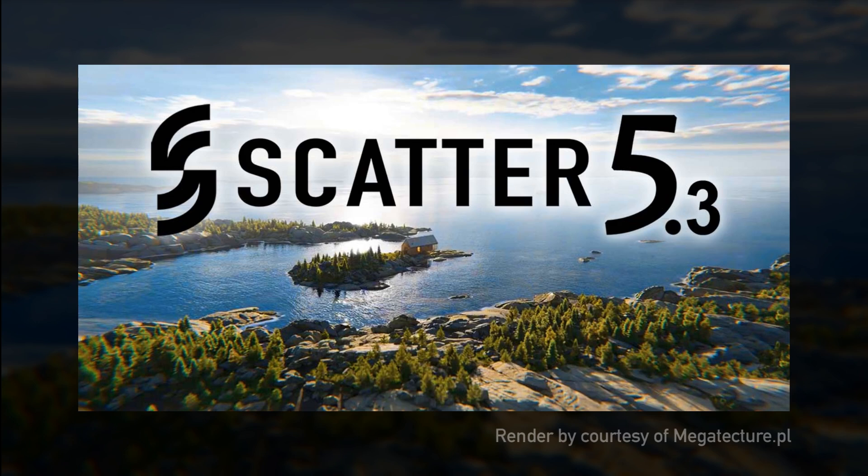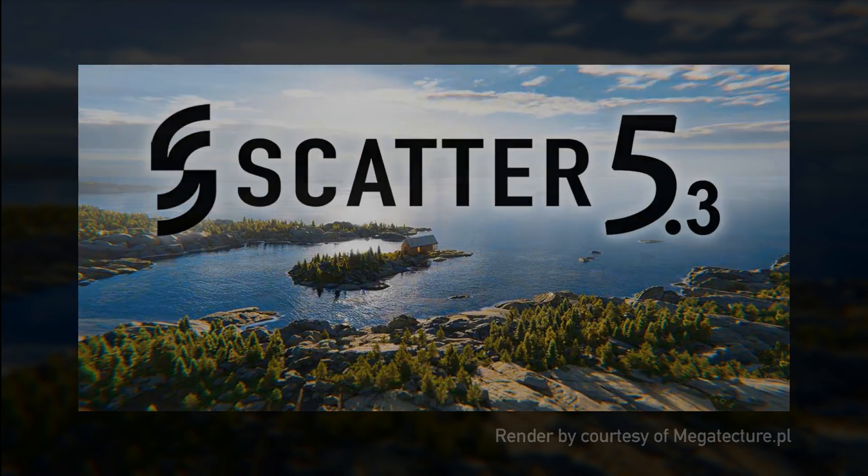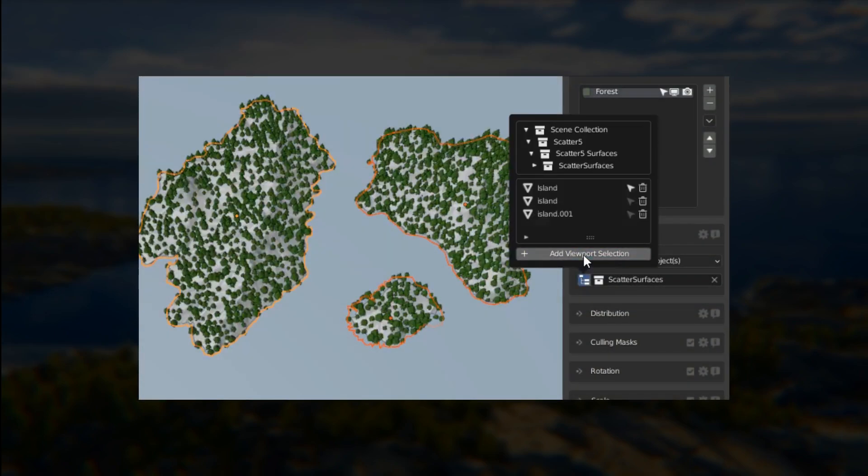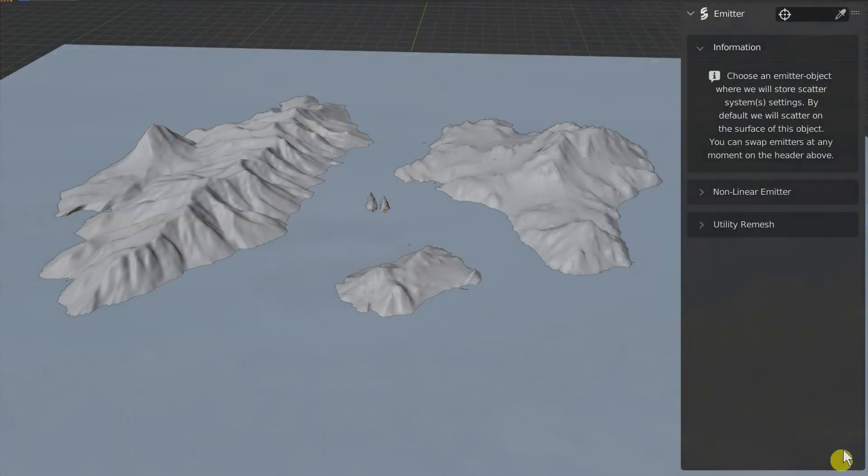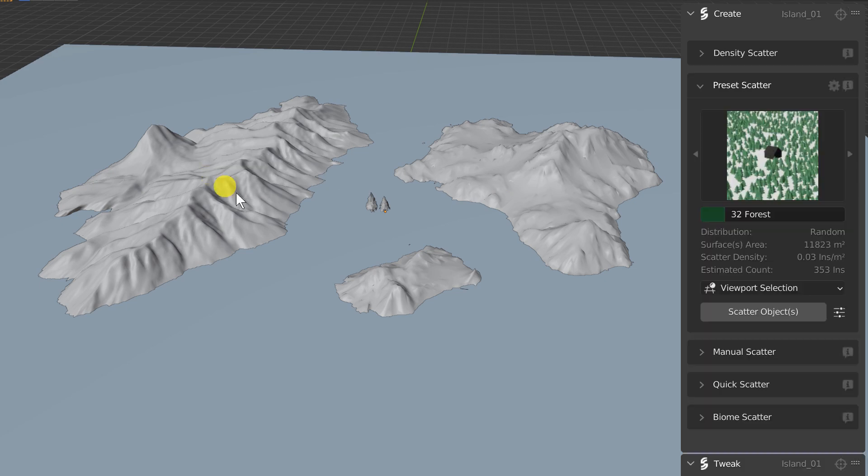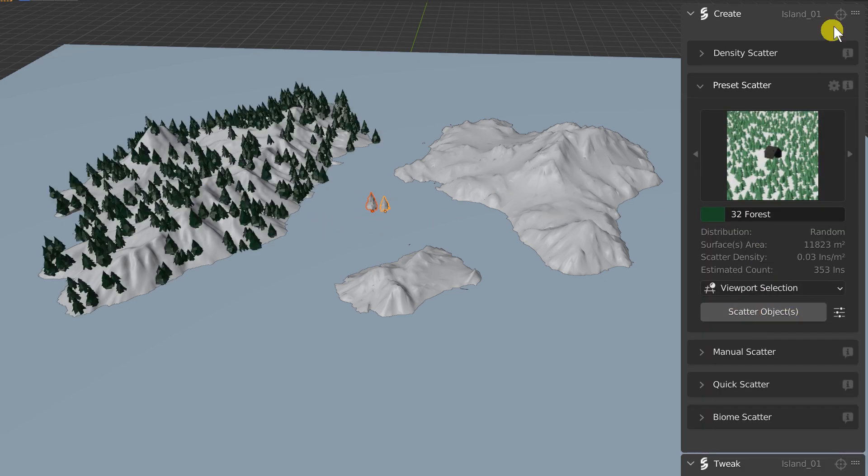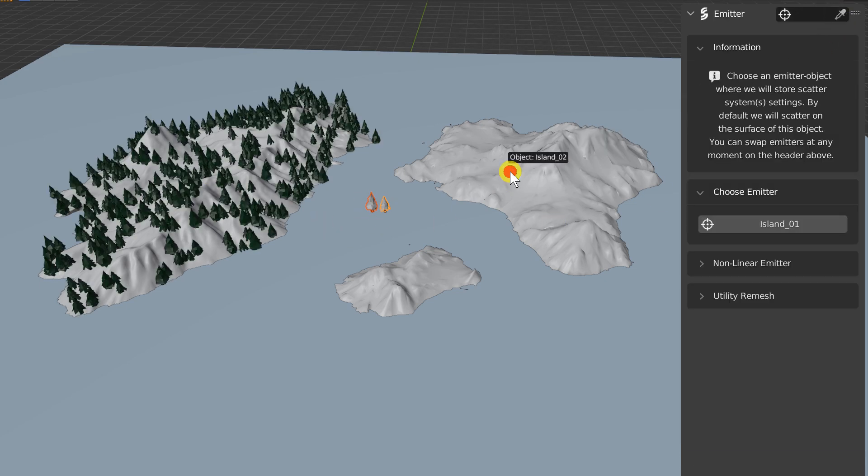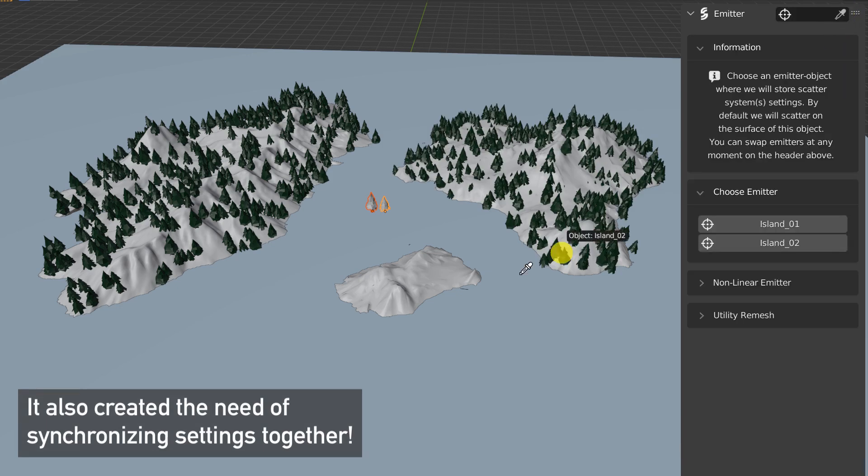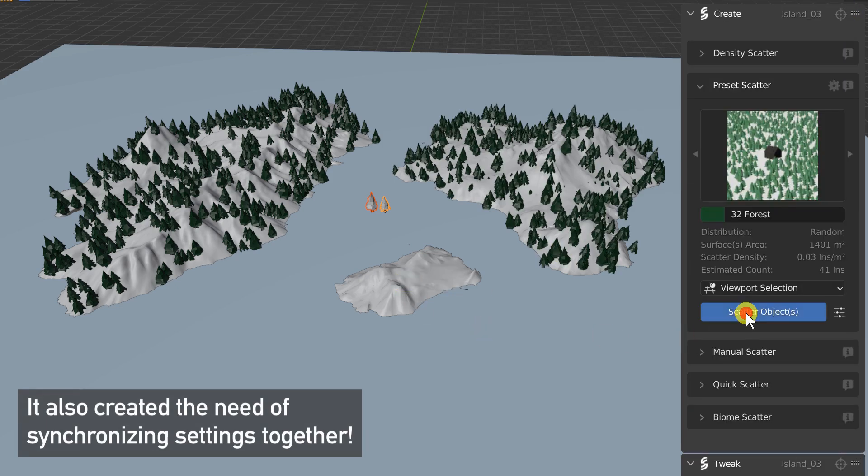This new feature which quite changed the meta of our pipeline is the multi-surface scattering capability. Let me explain. Currently you are forced to work with one emitted surface at the time and this is leading to a lot of back and forth. You need to change the active emitter constantly and this is quite time-consuming, even perhaps a frustrating experience for some.